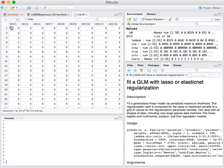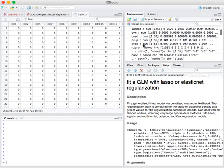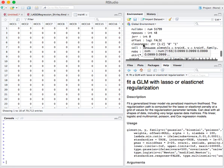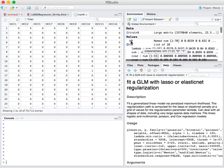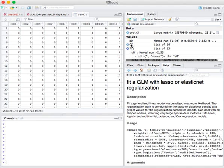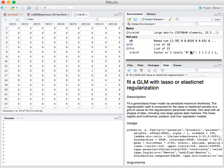These are the patients in the rows, and the columns are the different health conditions. And I also have loaded a factor, so TrainY is a factor with two levels, and each of the levels corresponds to whether each of these patients is a high-cost patient or not.